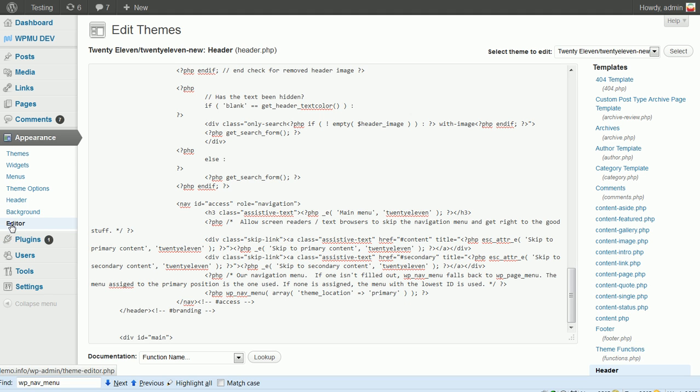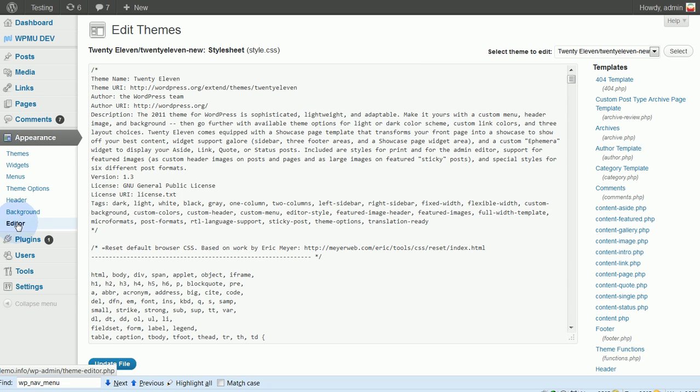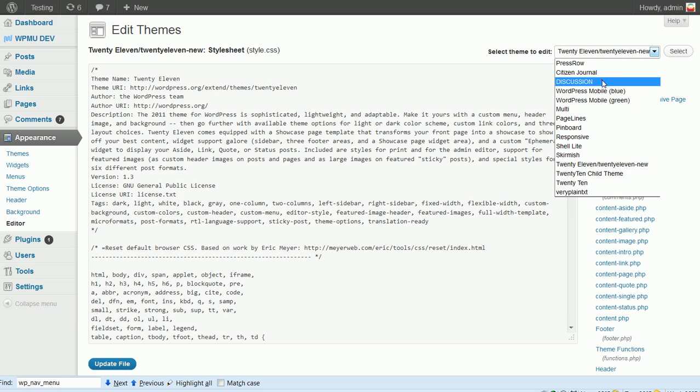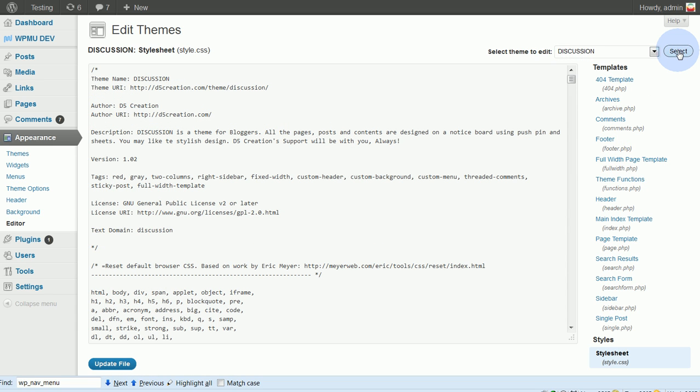But now let me check out the discussion theme. So now I'm in Appearance, Editor. I go up here, select Theme to Edit. I'm going to change this to Discussion. And again, I'm actually in a new tab. Now these are the files of my discussion theme.